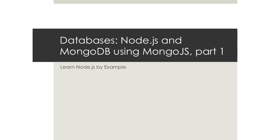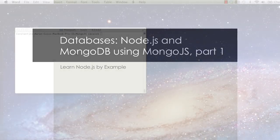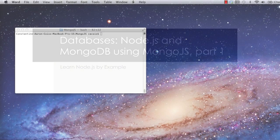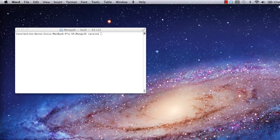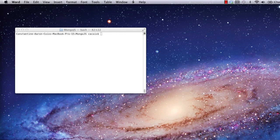In this screencast, I'm going to show you how to use MongoDB in your Node.js applications using the Mongo.js module. For those of you who may not be familiar with it, MongoDB is a database, but in the NoSQL family of databases, which means it's not a traditional relational database.